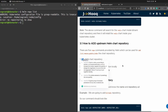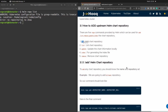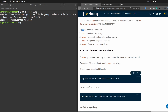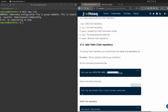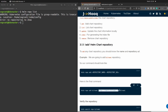The first command we are going to see is the add command — how to add upstream repositories to your Helm chart. The command is: Helm repo add. Here you need to specify the repository name and the repository URL. Those are the two mandatory parameters. For example: Helm repo add bitnami, followed by the repository URL.